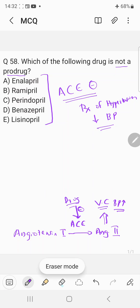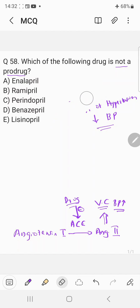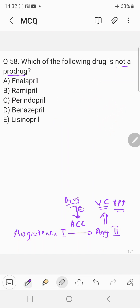Coming to the question: all these drugs are mainly prodrugs. Most ACE inhibitors are given in prodrug form to increase bioavailability. For example, enalapril is a prodrug, ramipril is a prodrug, perindopril is a prodrug, and benazepril is a prodrug. However, lisinopril is not a prodrug.